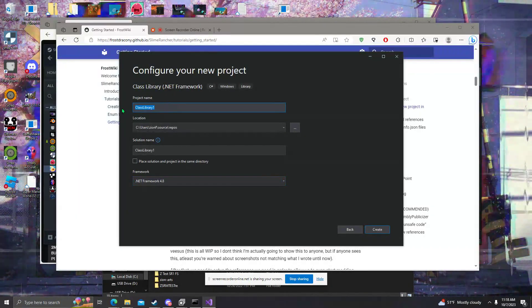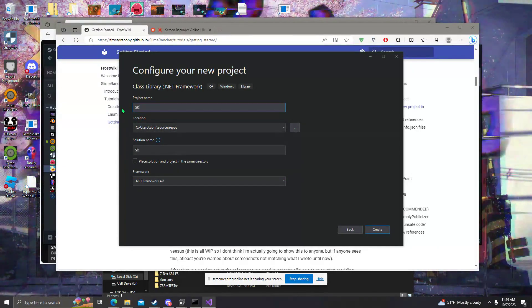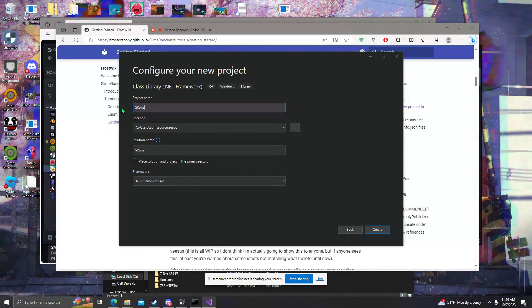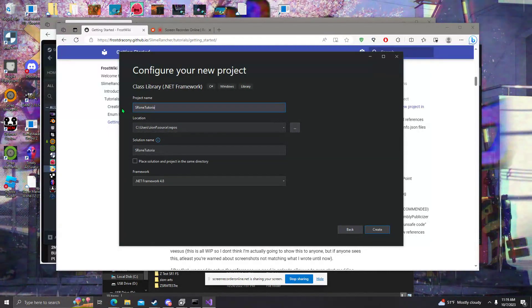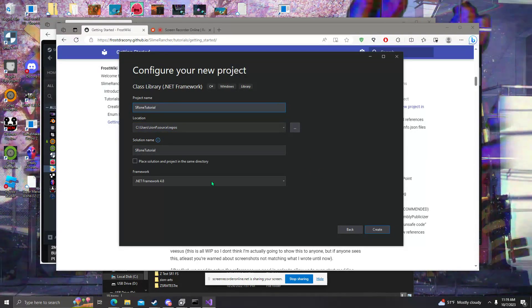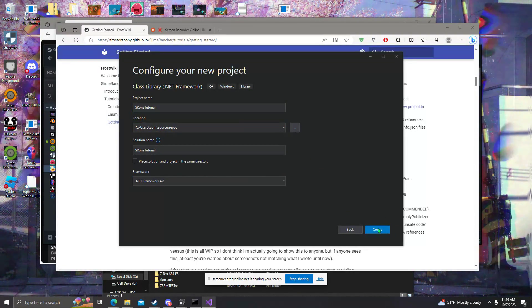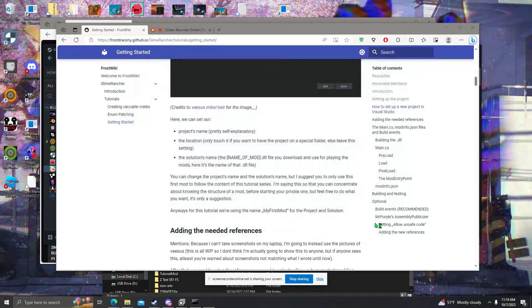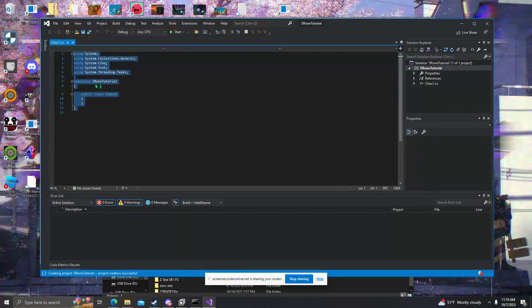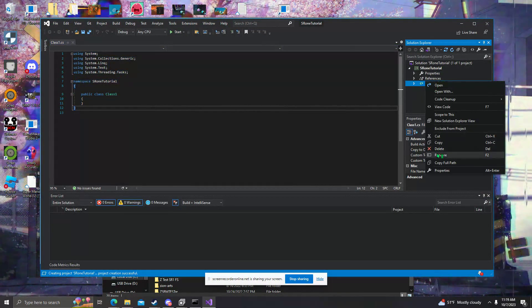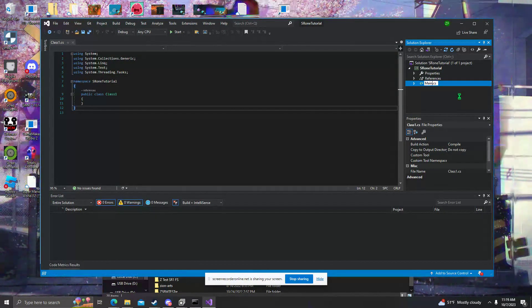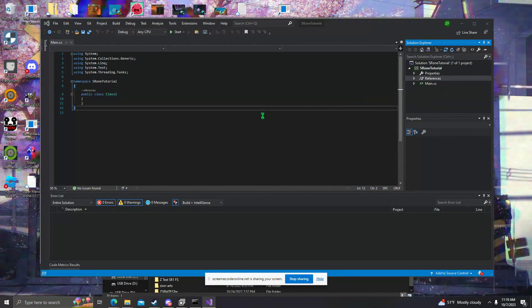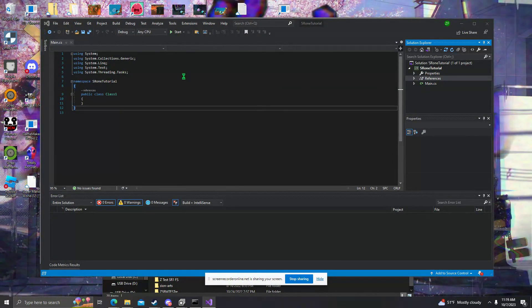We can call this mod whatever we want. For this, I'm going to call this SR1Tutorial. A lot of people may call this file Class1 or Main. A lot of newer mods call this Main, but in the tutorial it suggests the name of Class1, with C-L-A-S-1 instead of the two S's.